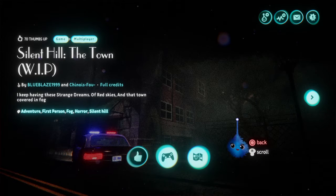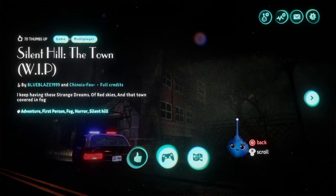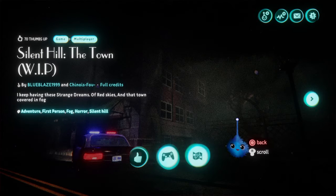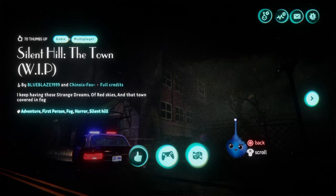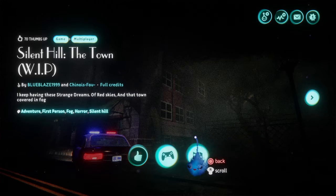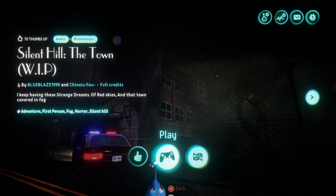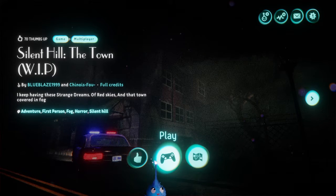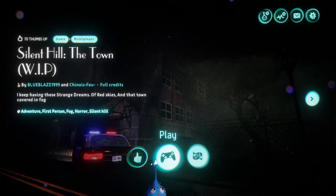All right, here we have Silent Hill the town. Don't forget to like and subscribe for more content like this from the Dreams platform.